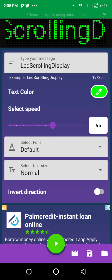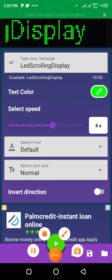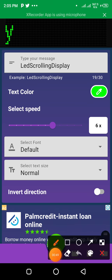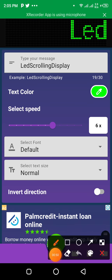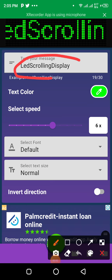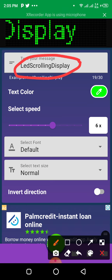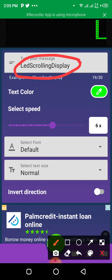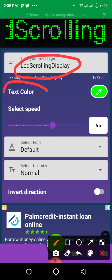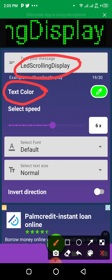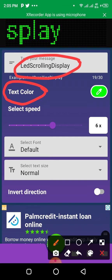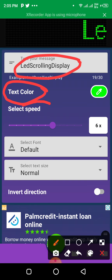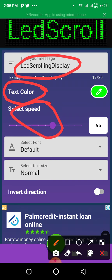This is your text. Just click on that LED scrolling display, delete it, and input your text. You can change your text color here, and here you can select the speed of your text movement.